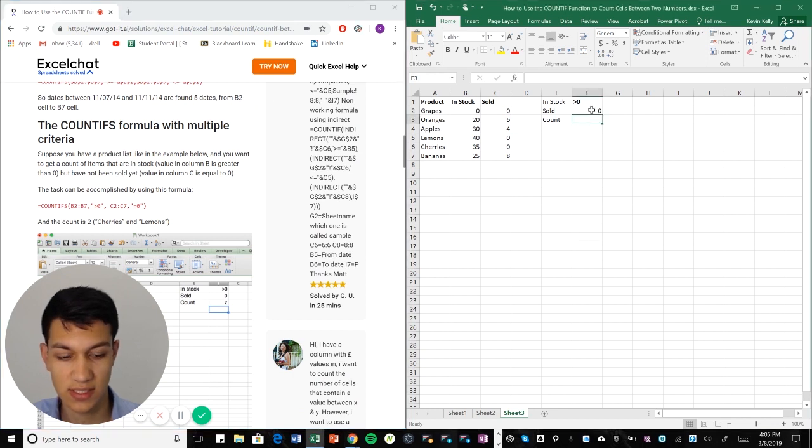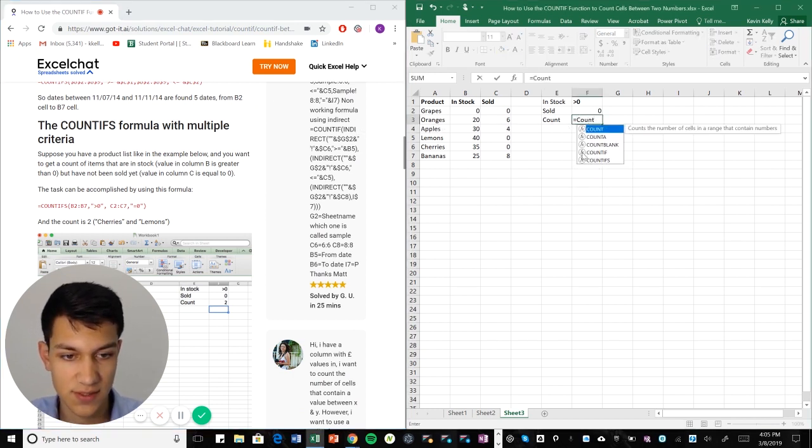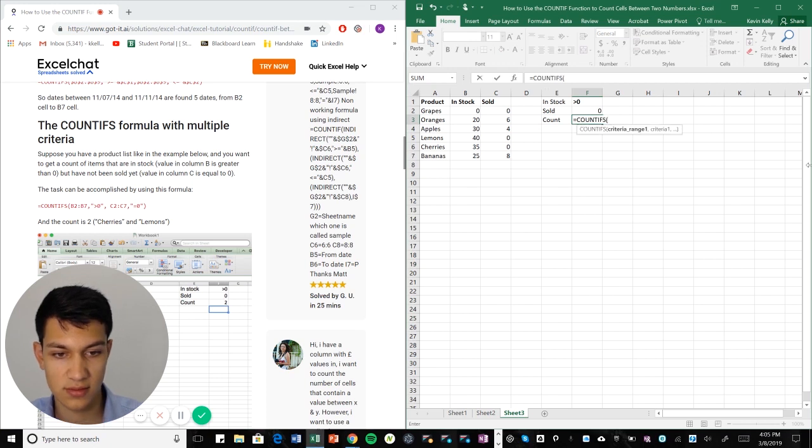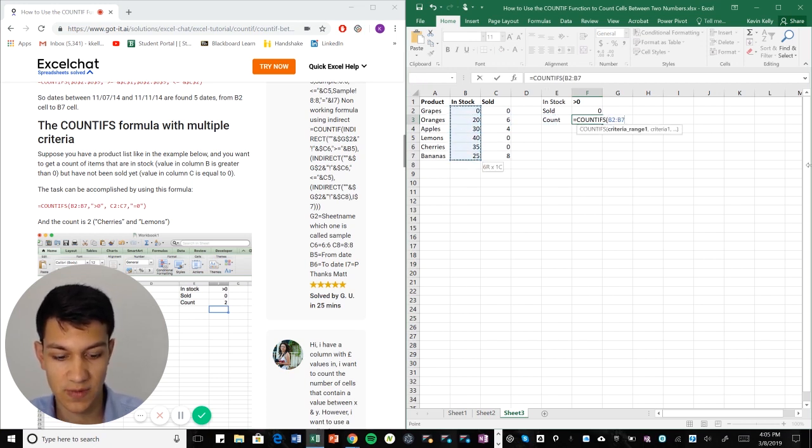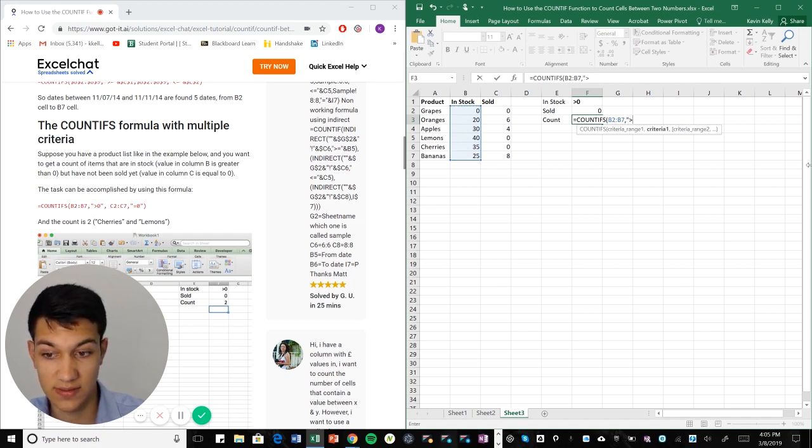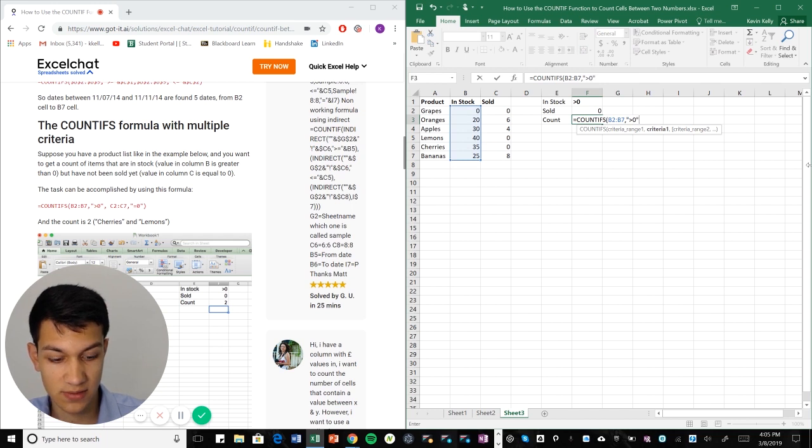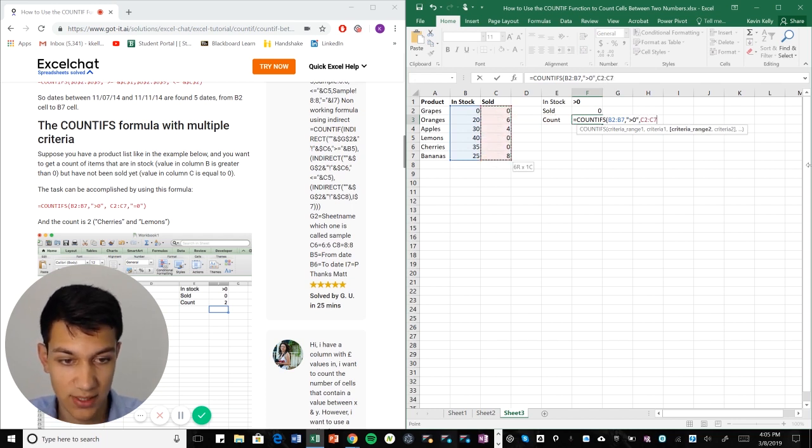So in this case we're going to do equal COUNTIFS and then select our first range which is in stock. Our criteria for in stock is okay, we want them to have at least something in stock so we're going to put greater than zero. Now it's asking for our second range and this is where we actually select a different range.